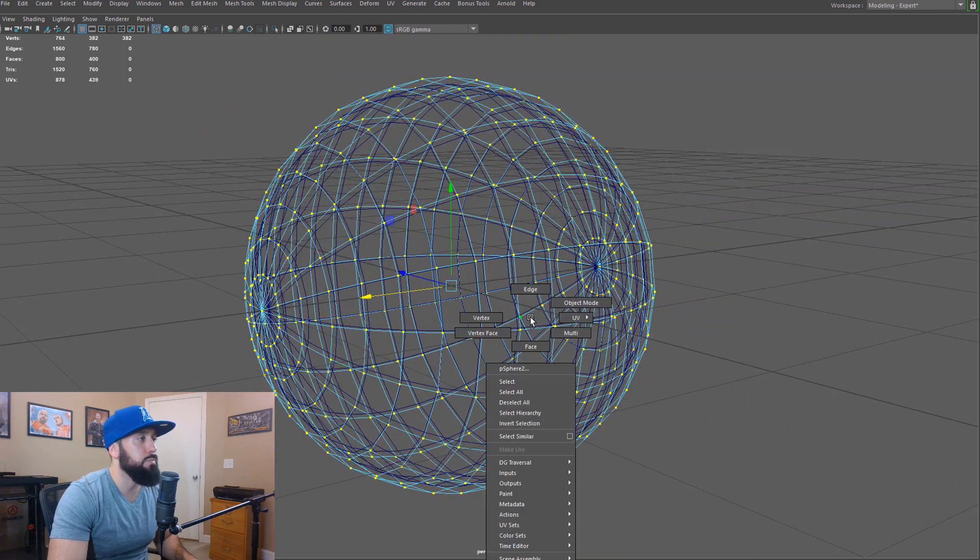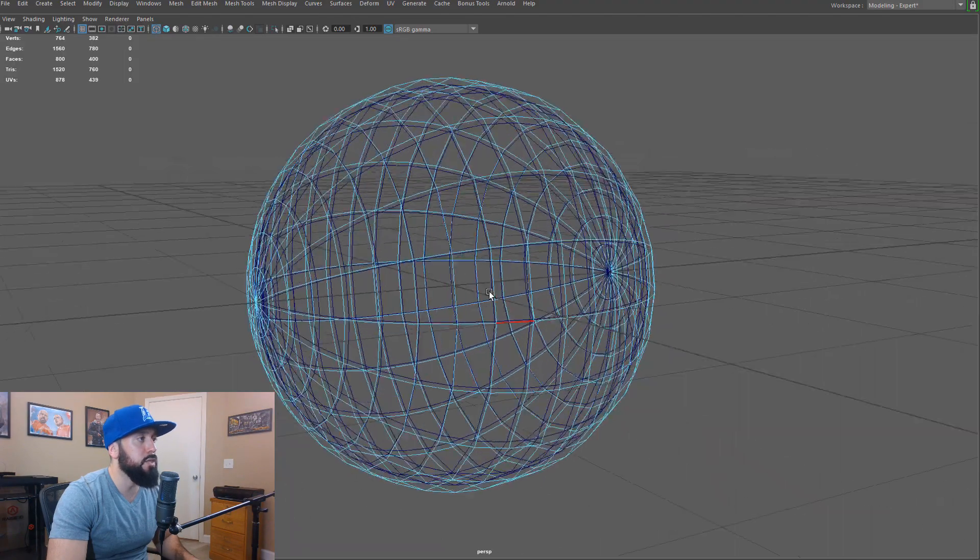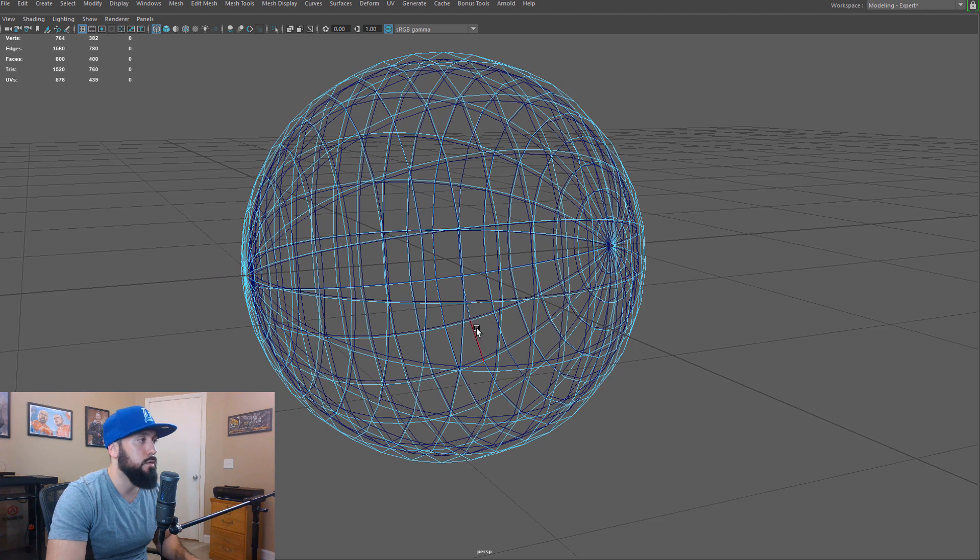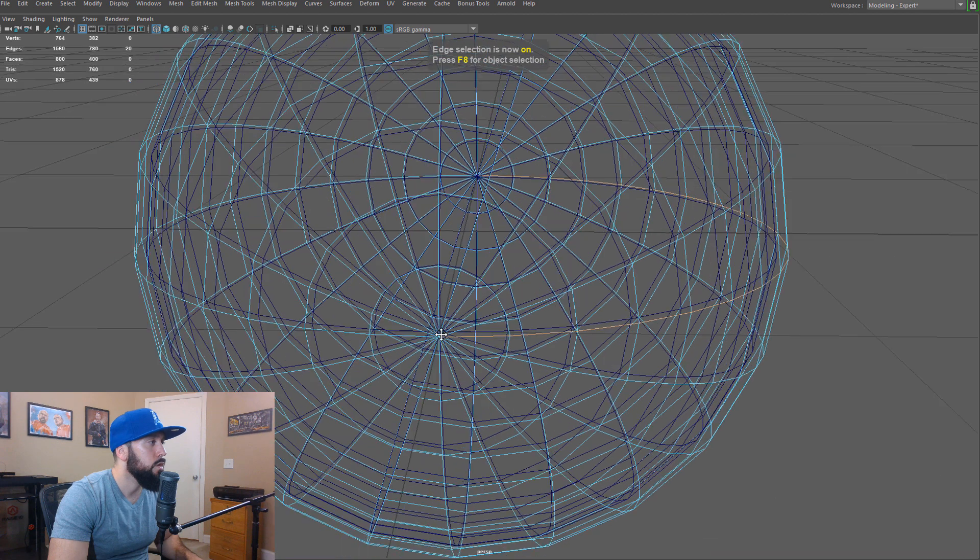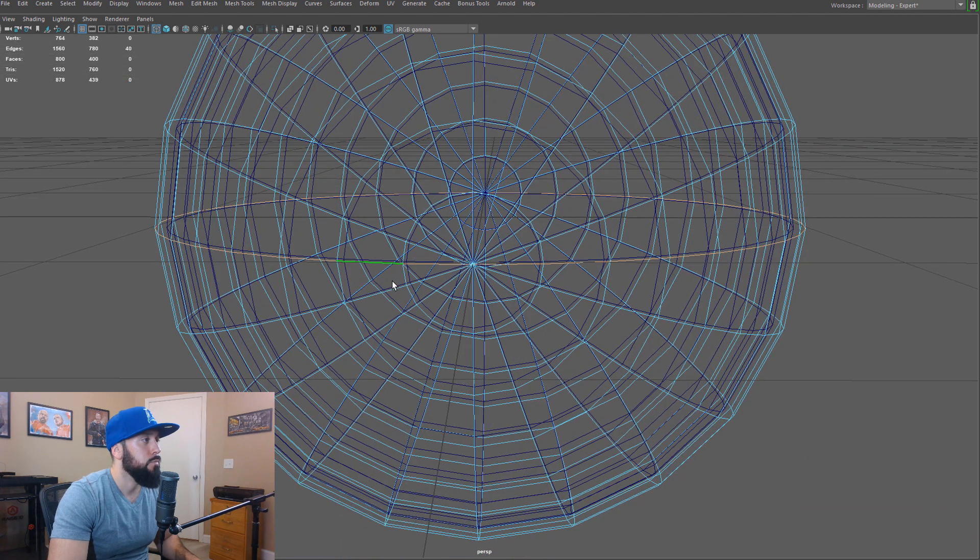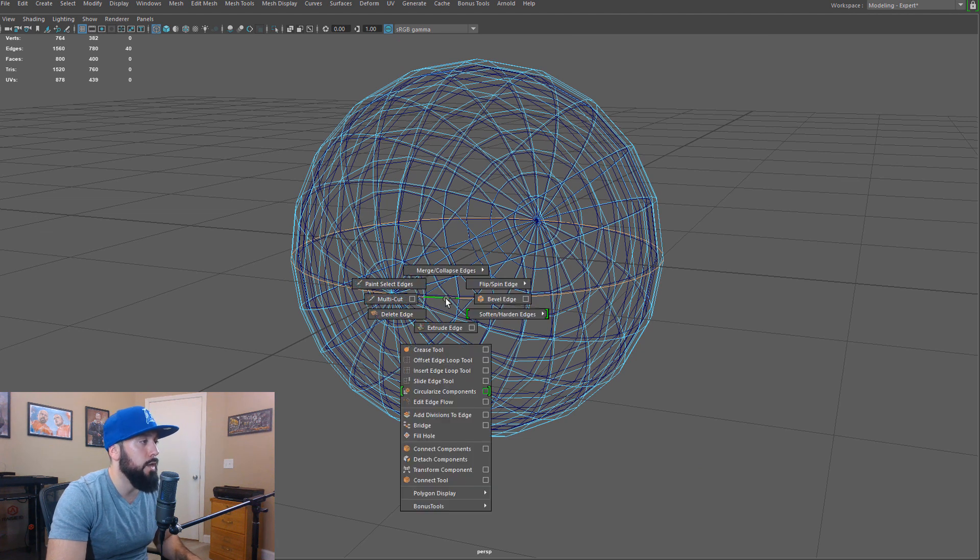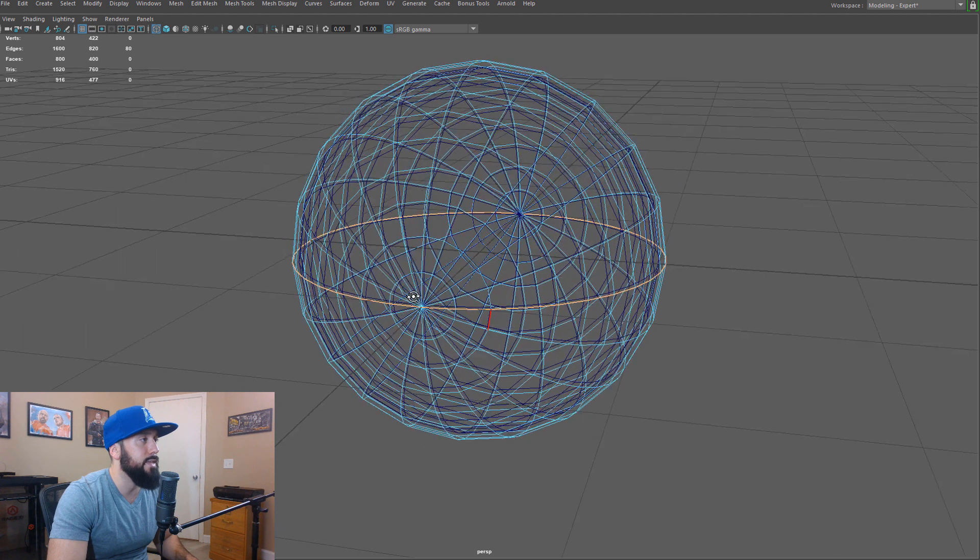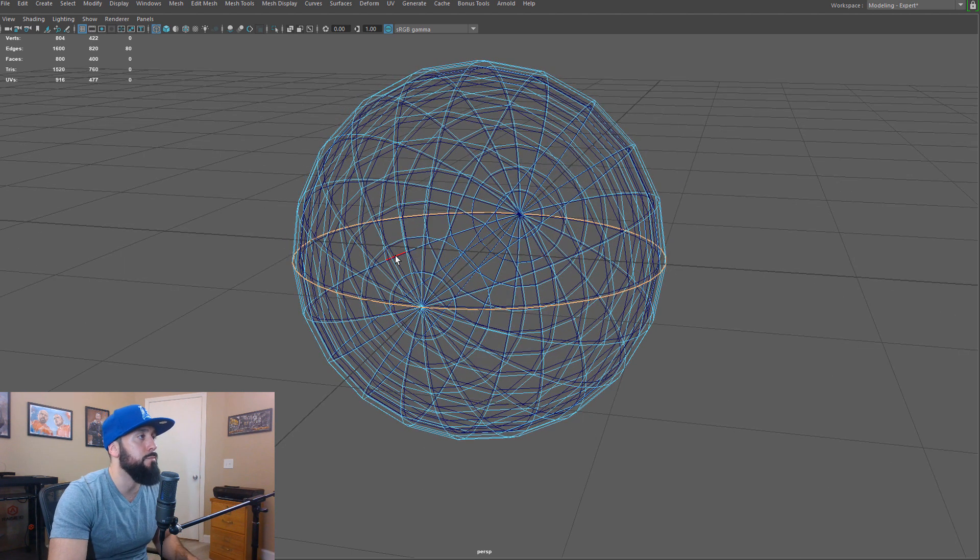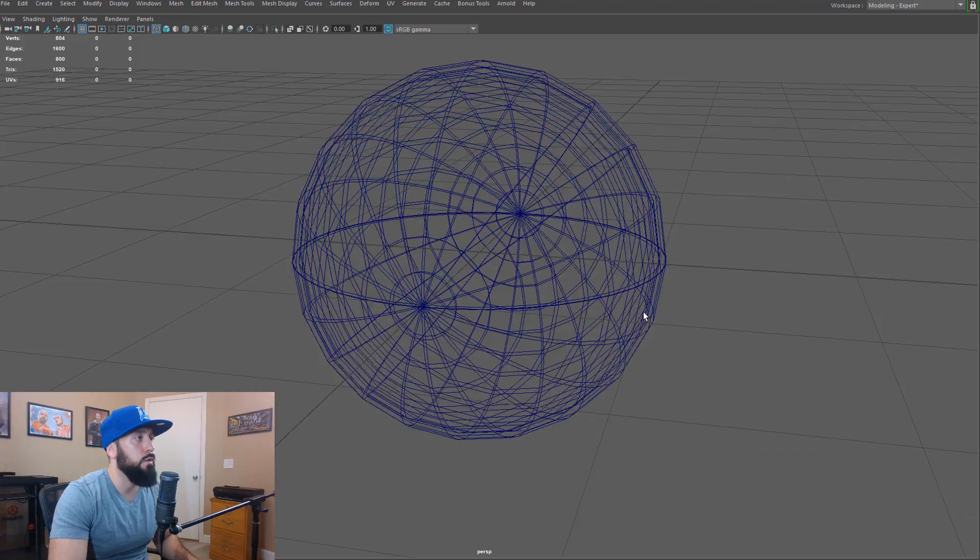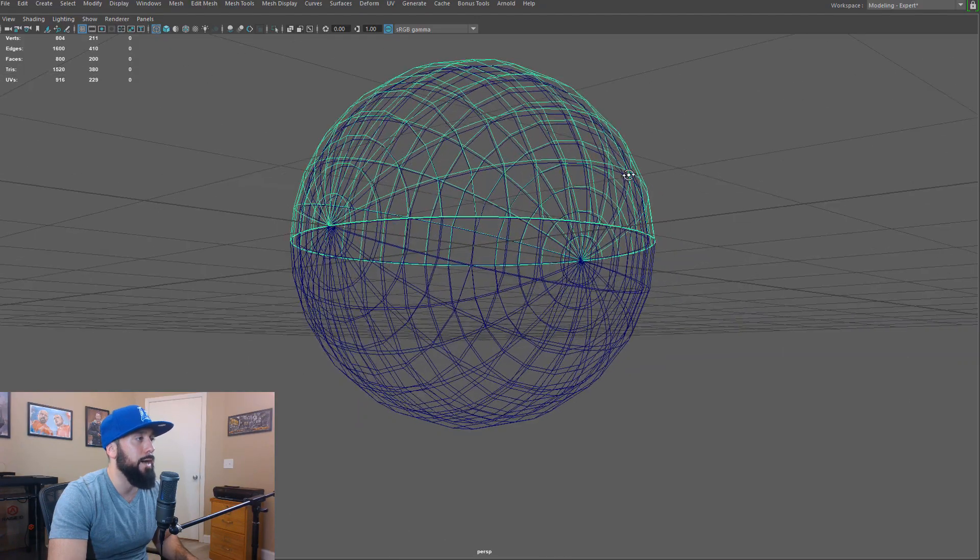So from this point, we want to basically model the eyelids all the way closed, and then we can rotate them open. So what I'll do here is I'll select this edge loop here and this edge loop here as well, and then I will shift and right-click and I'll go to detach components. So now that detach split these edges apart. So now if I run a mesh and separate, we have a lower eyelid and a top eyelid.